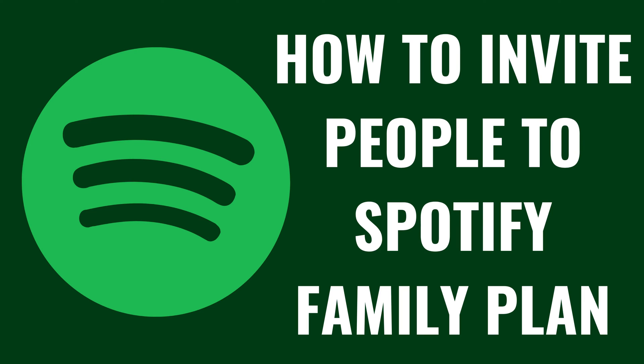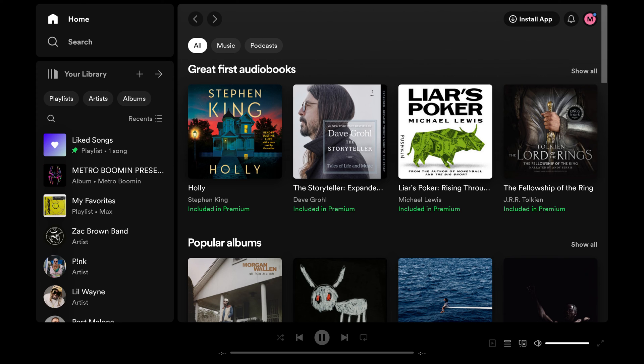Now let's walk through the steps to add someone to your Spotify family plan. Step 1: Open a web browser, navigate to Spotify.com, and then sign into your Spotify account if you're not signed in already. You'll land on your Spotify home page.